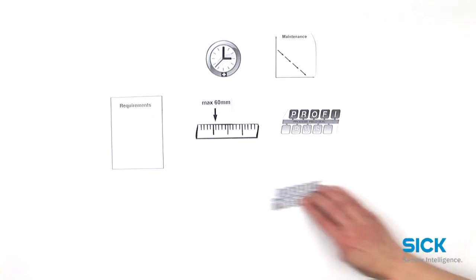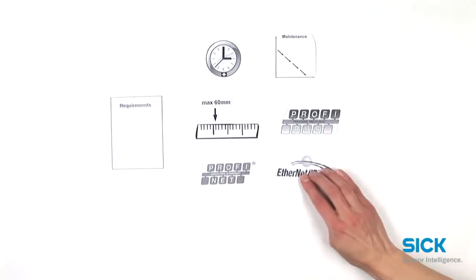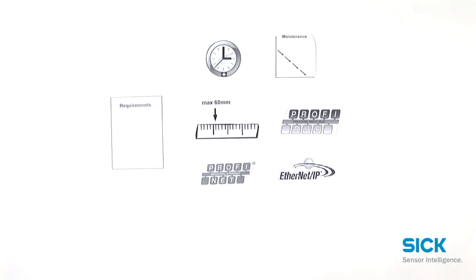Furthermore, he has to provide powerful communication interfaces.